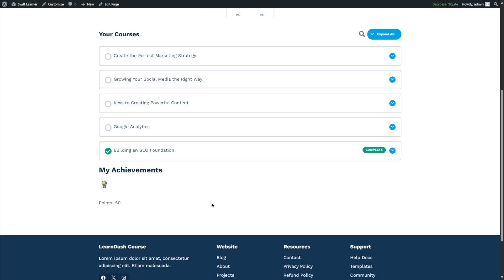That is how you can gamify your LearnDash courses by adding achievements and badges. We hope this video was helpful. If you found it helpful, give it a like and subscribe to our channel for more helpful videos on WordPress. Thank you for watching — see you next time.